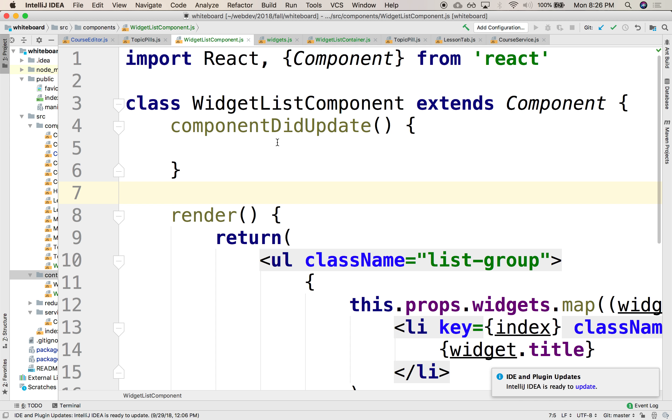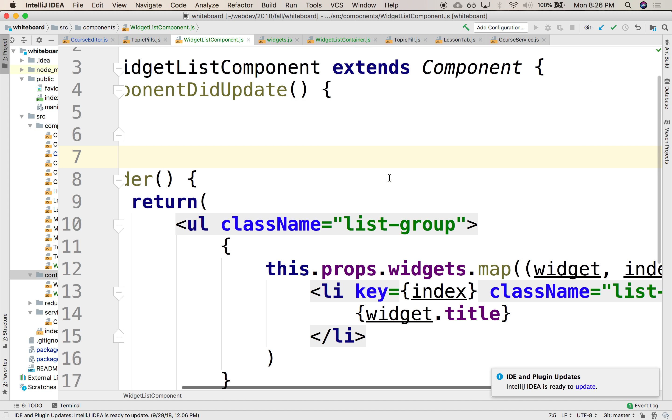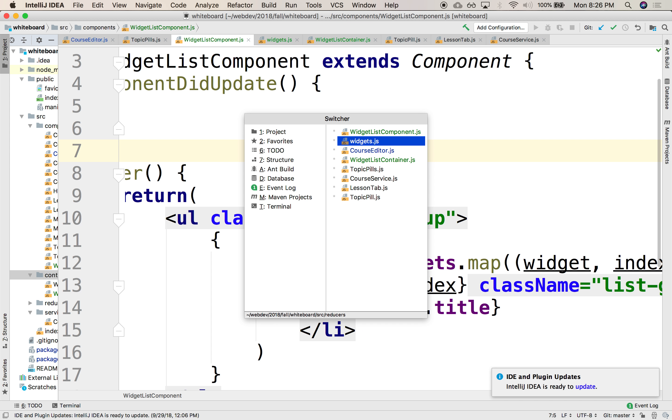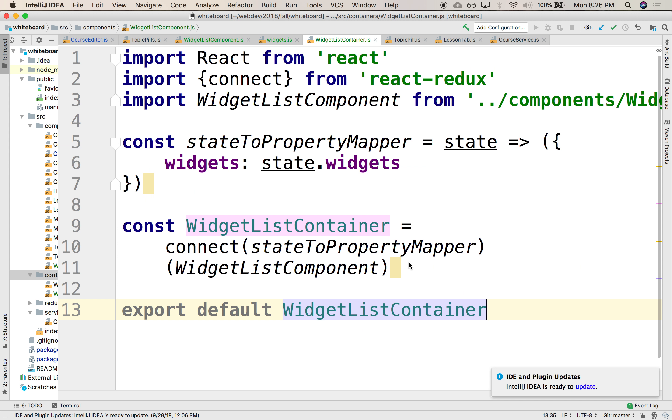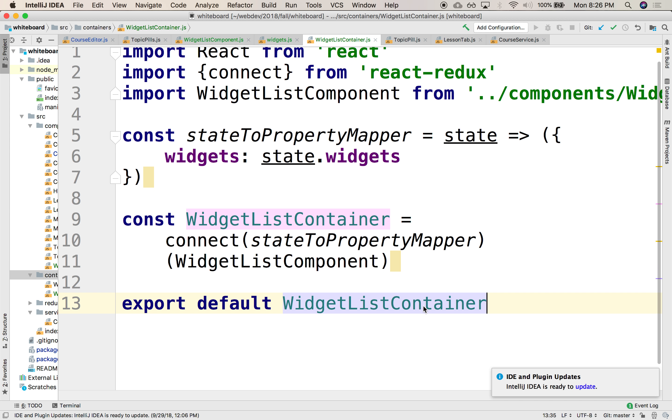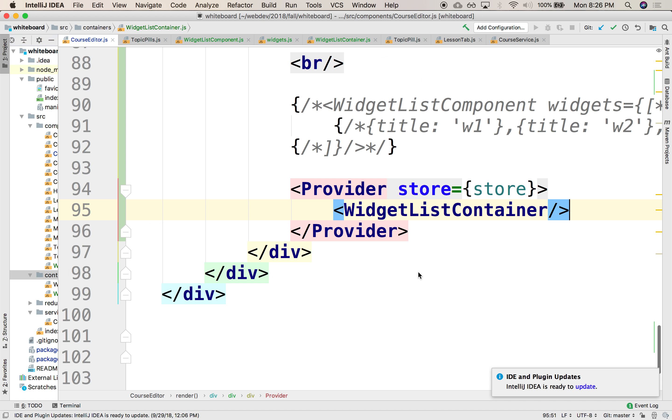Let's do that. Instead of this having the properties like this, let's pass it as part of the component, of the container. So the container here, in the container, where in the course editor.